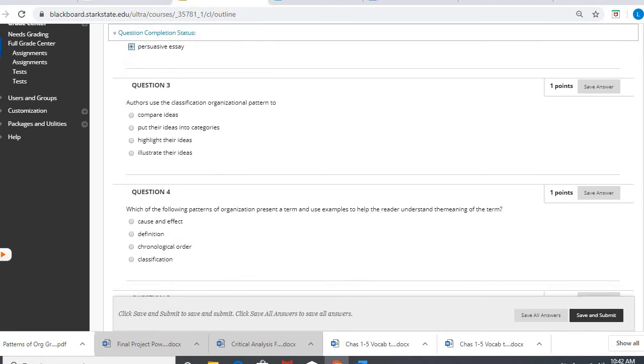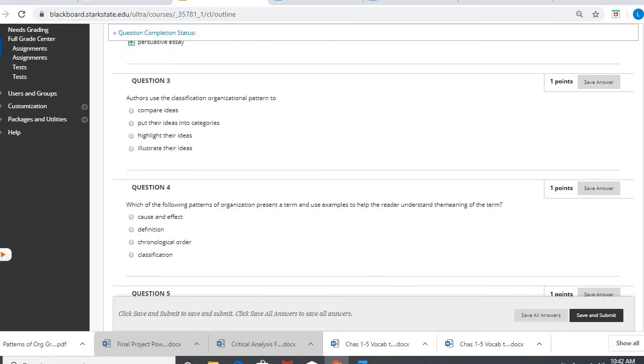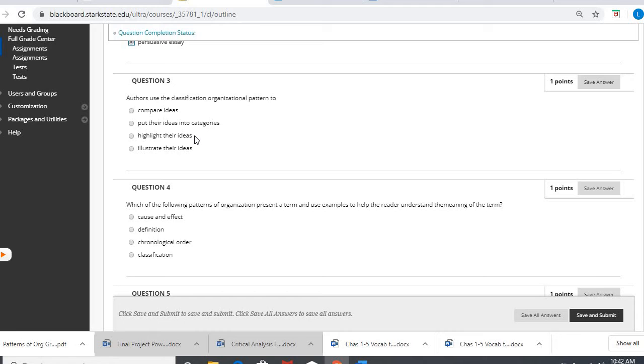Question three, authors use the classification organizational pattern to do what? Well, compare ideas is compare contrast. Illustrate is examples. Highlight their ideas is not necessarily a specific pattern. But classification does, in fact, put things into categories.